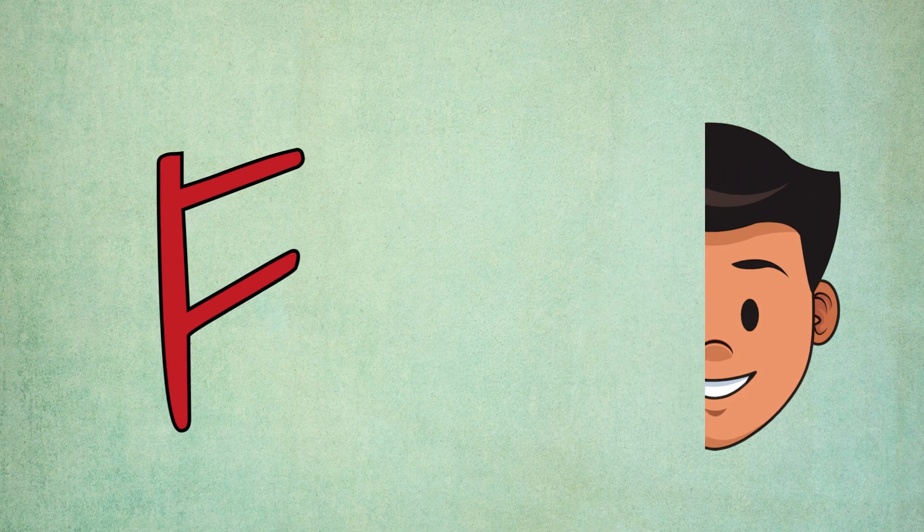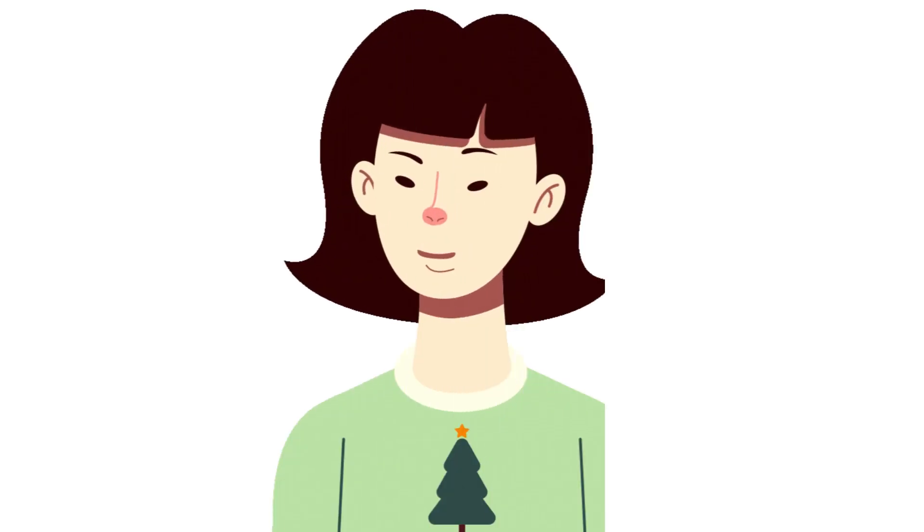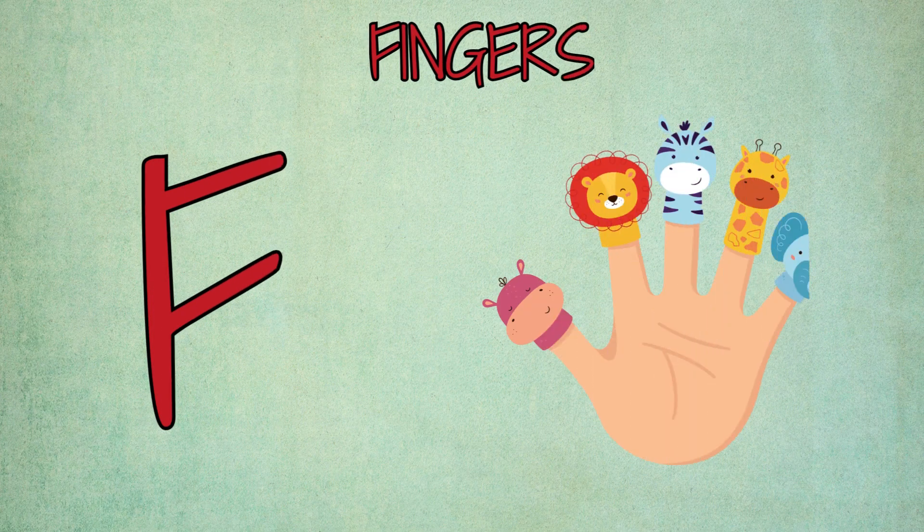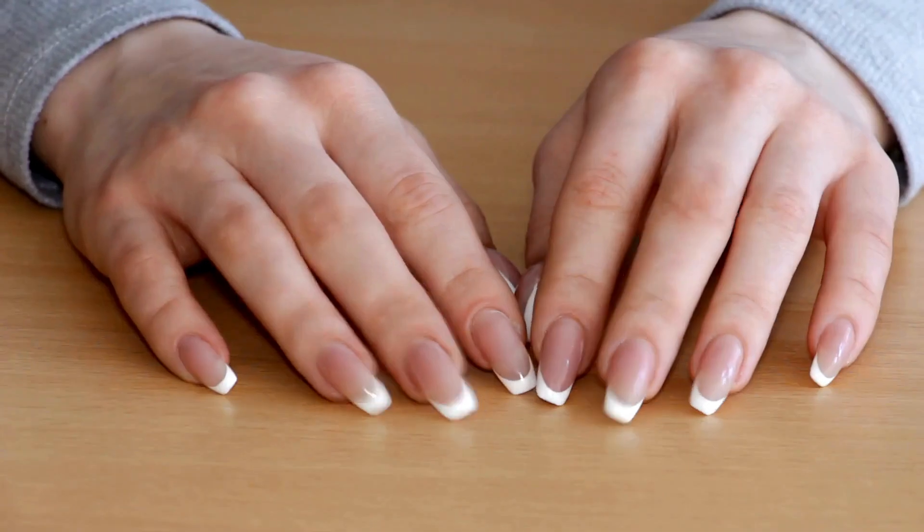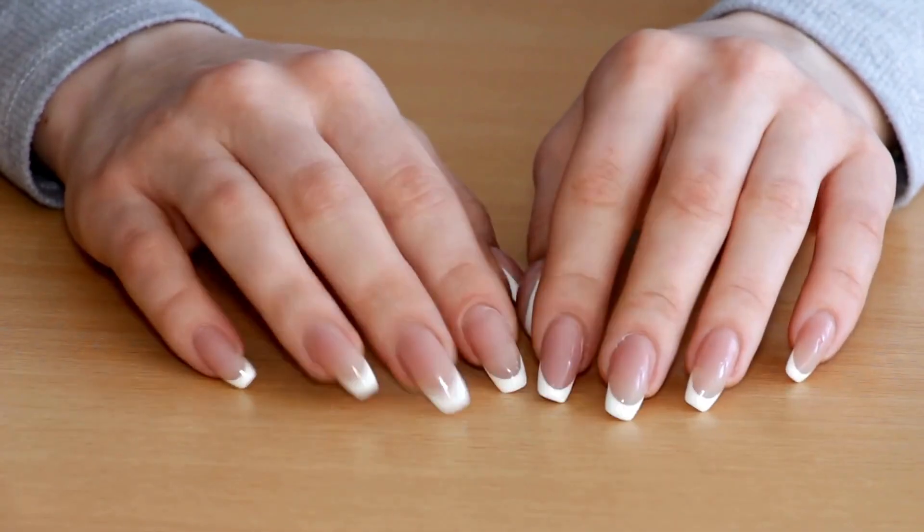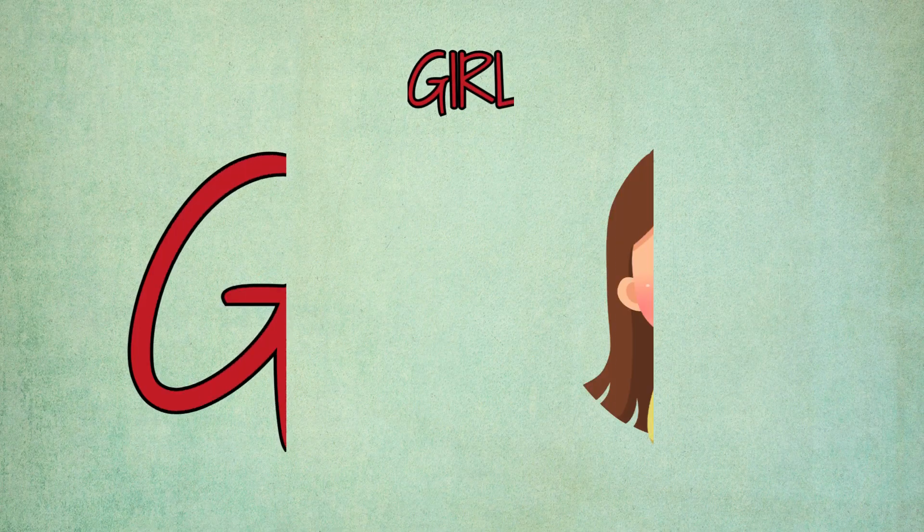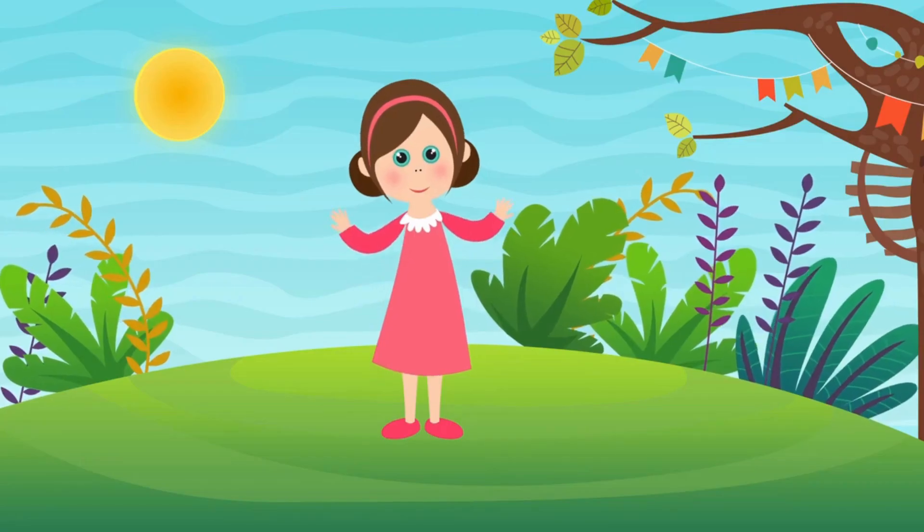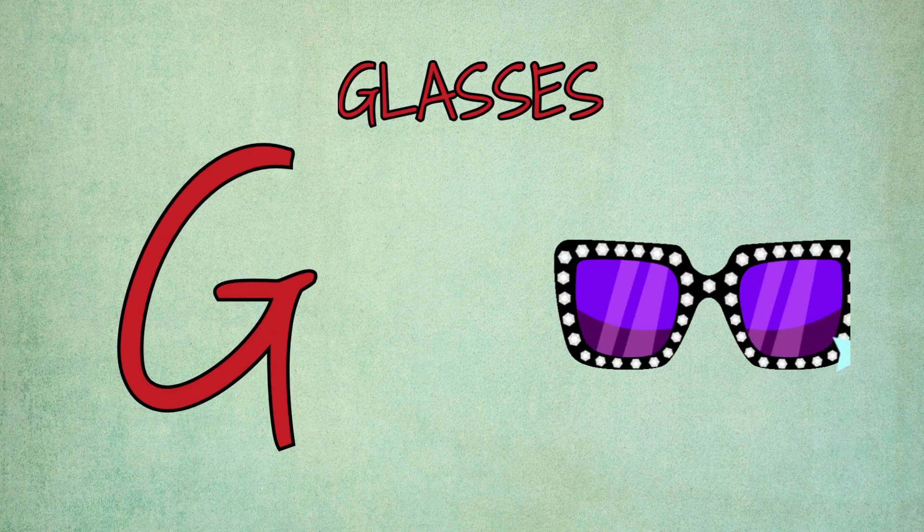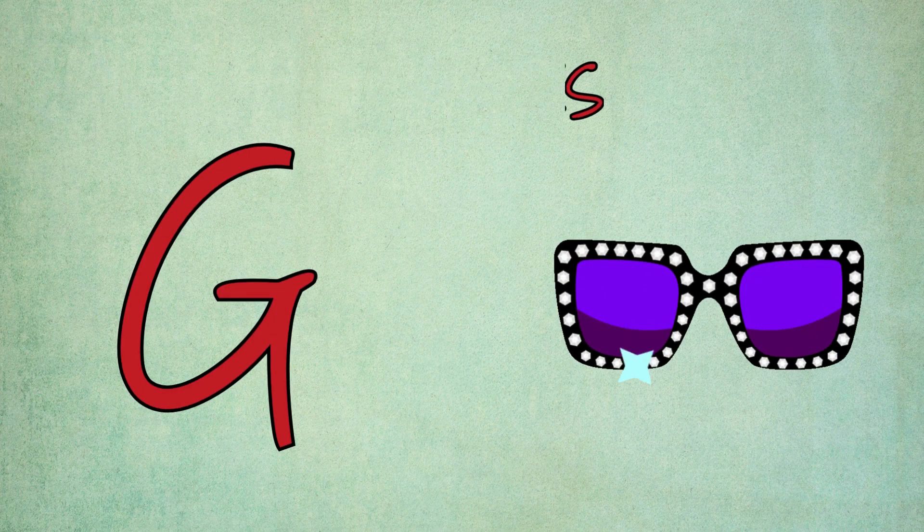F is for face, f-f-face. F is for fingers, f-f-f-fingers. G is for girl, g-g-girl. G is for glasses, g-g-glasses.